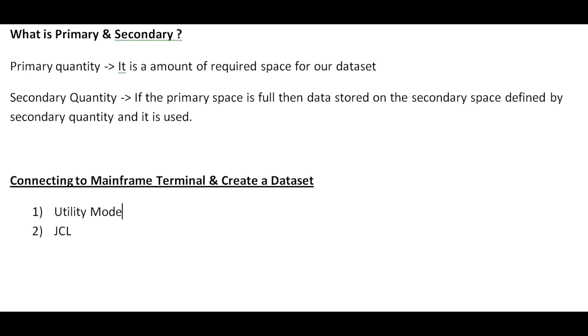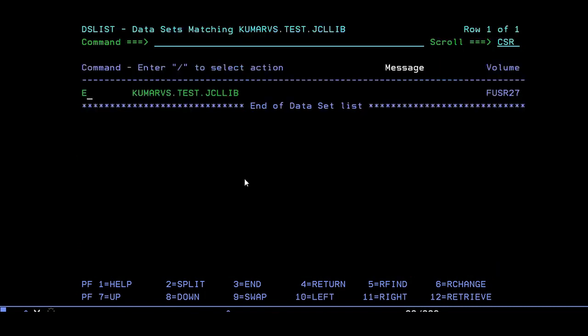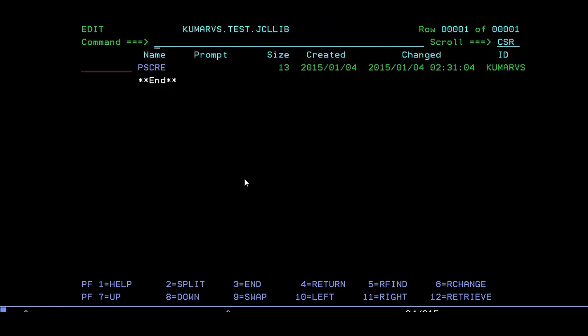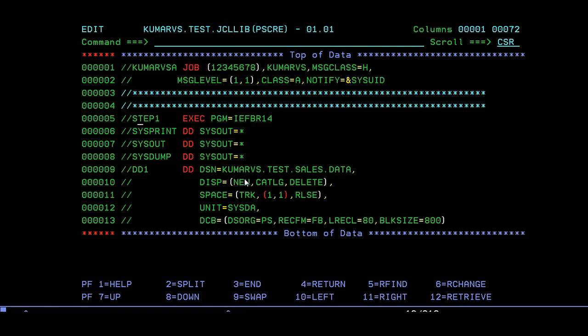This is how we create a dataset using utility mode. Now I will create using JCL mode. I'll go to my JCL library. Here I have a member. This is my JCL card where you will have your own job card over here. Step 1, IEFBR14 is the IBM utility which is used to create a dataset. In this JCL I am going to give my dataset name TEST.SALES.DATA.